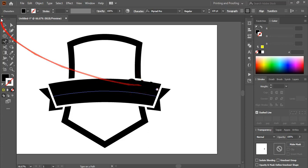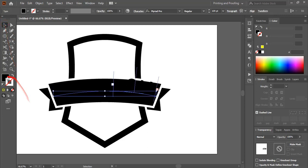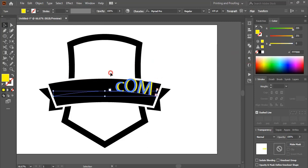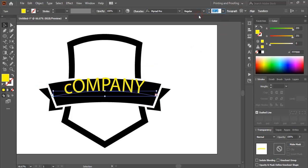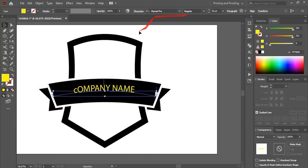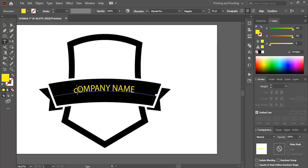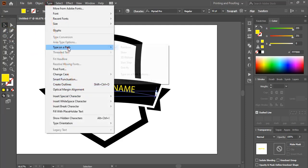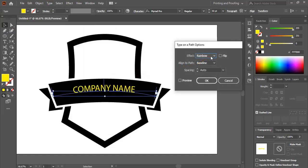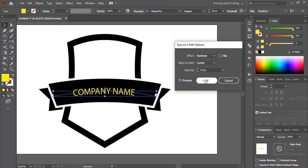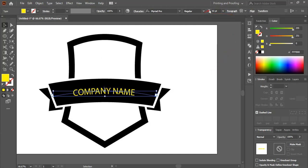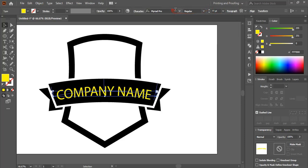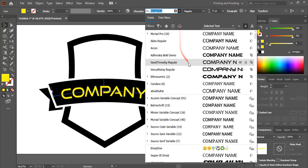After writing the company name, click on the selection tool and change the fill color of the text. Drag the text bracket to the other end and decrease the font size as needed. Make the text all capitals. Go to Type > Type on a Path > Type on a Path Options, set the align-to-path option to center, preview it, and click OK. You can then increase the font size and change the font.